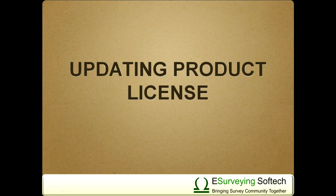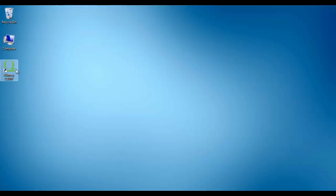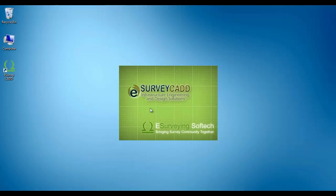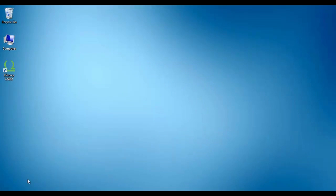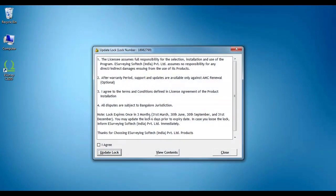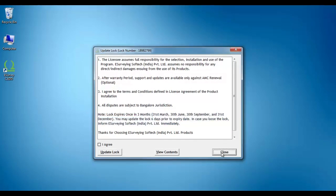Every 3 months, the product license expires. This methodology is adopted to protect your investment. Using LockUpdater renews your license every 3 months in simple steps. Your license expires automatically on 31st March, 30th June, 30th September, and 31st December. You can refresh your license using the following steps.